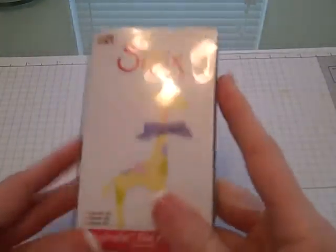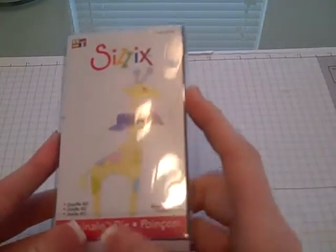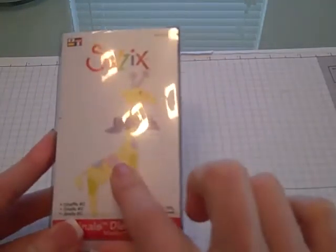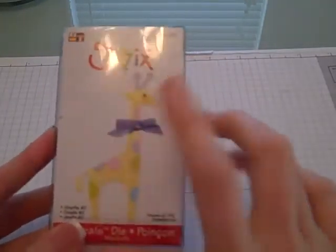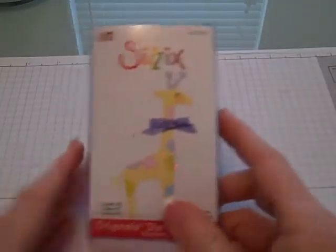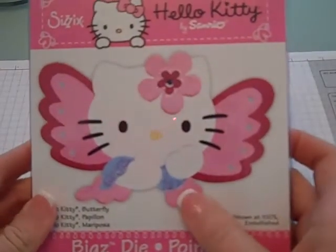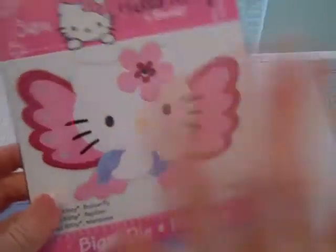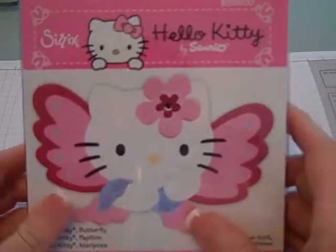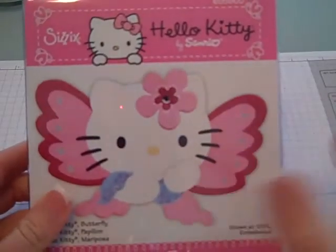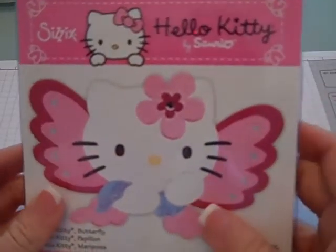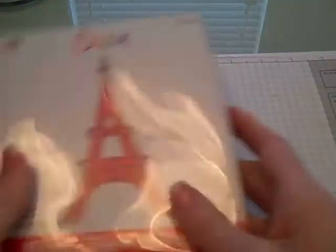I got the giraffe, which I thought might be a cute embellishment on the onesie die that I have. I'm not a big Hello Kitty fan, but I got one and I thought I'd try it and see. At three dollars, who can beat that.